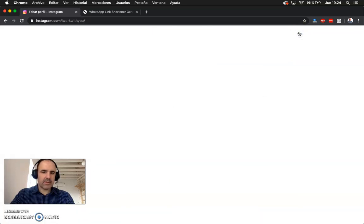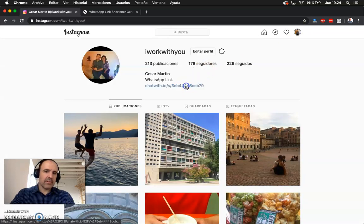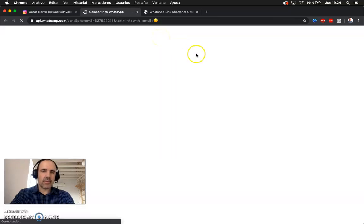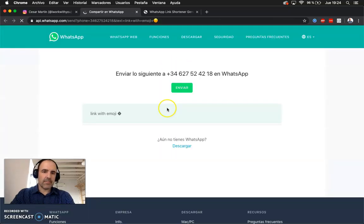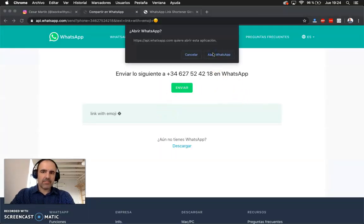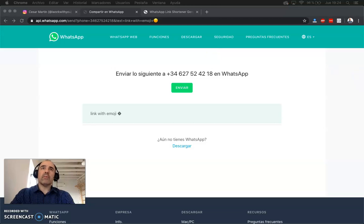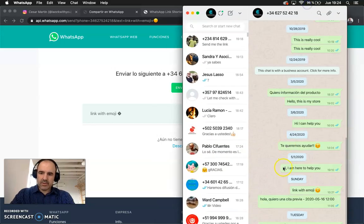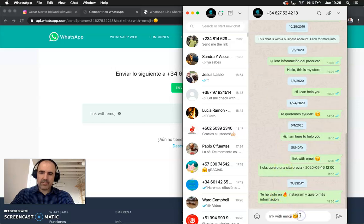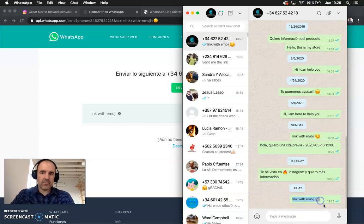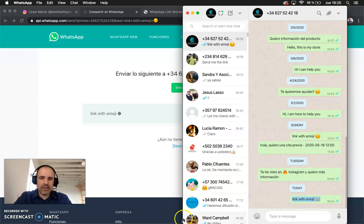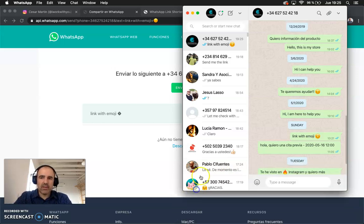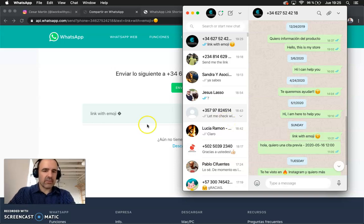It's that simple. This is a link that is going to open my WhatsApp and it's going to send me a message. I'm going to have the message with an emoji or with the information I want to send by default on these messages.